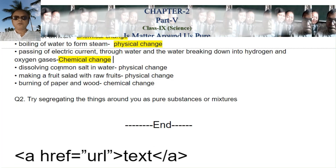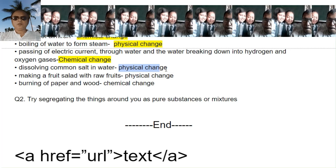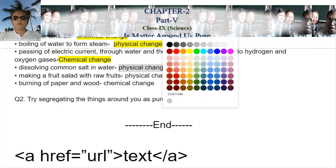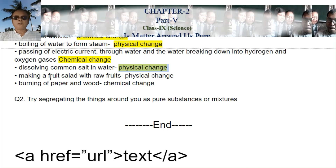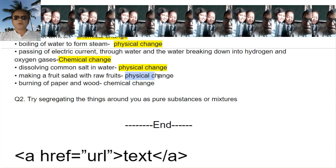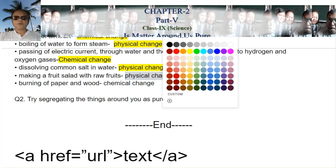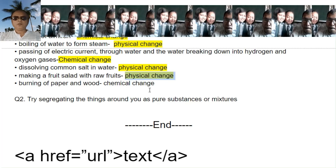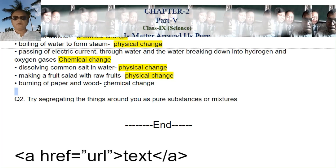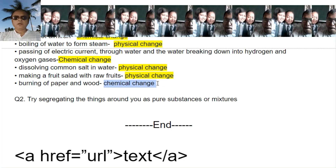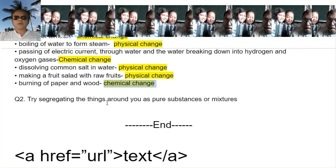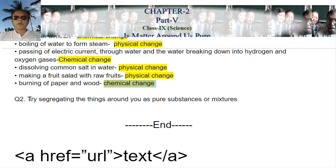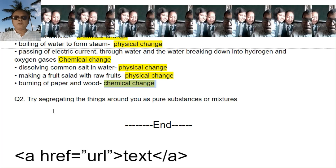Dissolving common salt in water is a physical change. Making a fruit salad with raw fruits is a physical change. Burning of paper and wood is a chemical change. The last question — try to segregate the things around you as pure substances or mixtures — you do it yourself. Thank you very much. We are done for today.